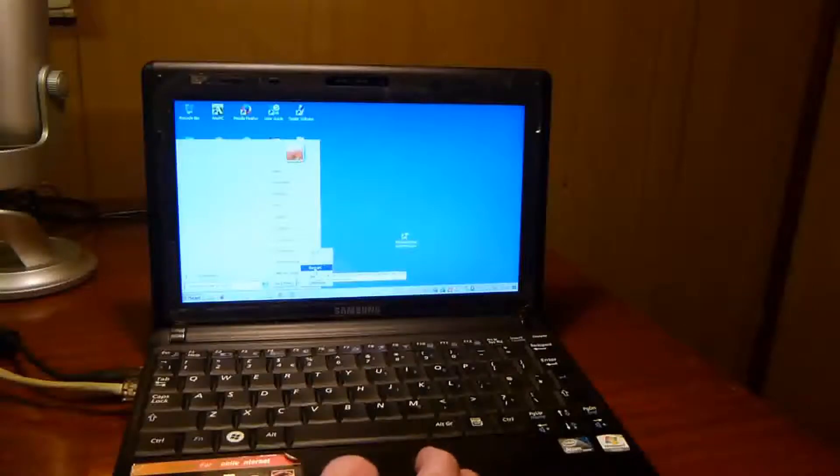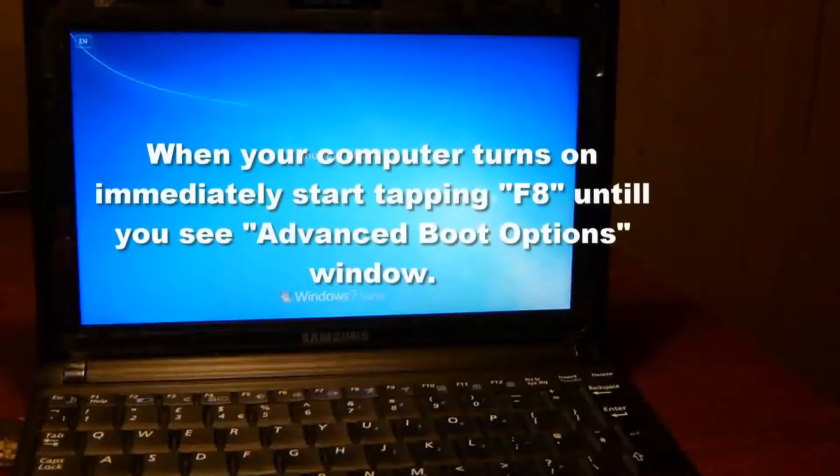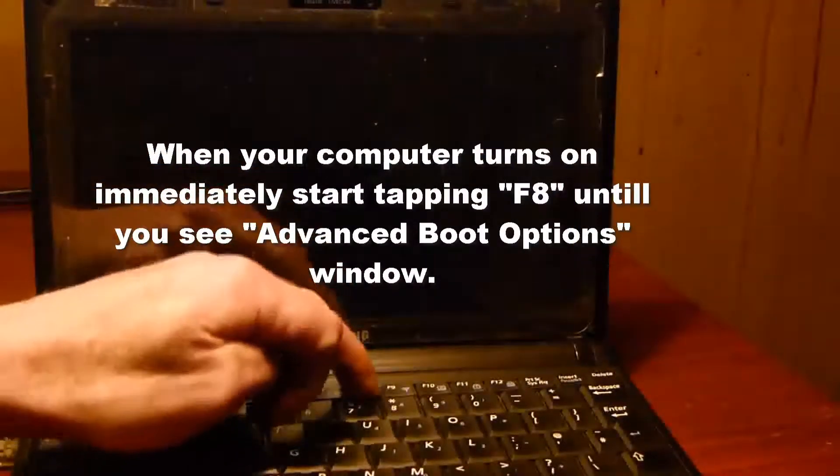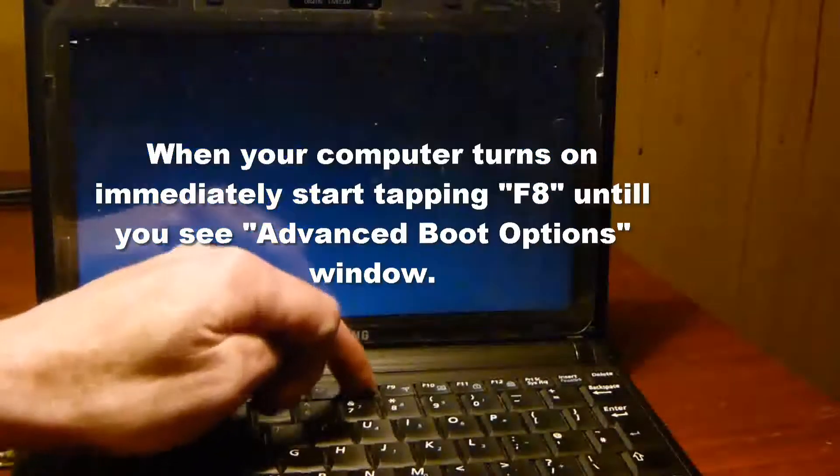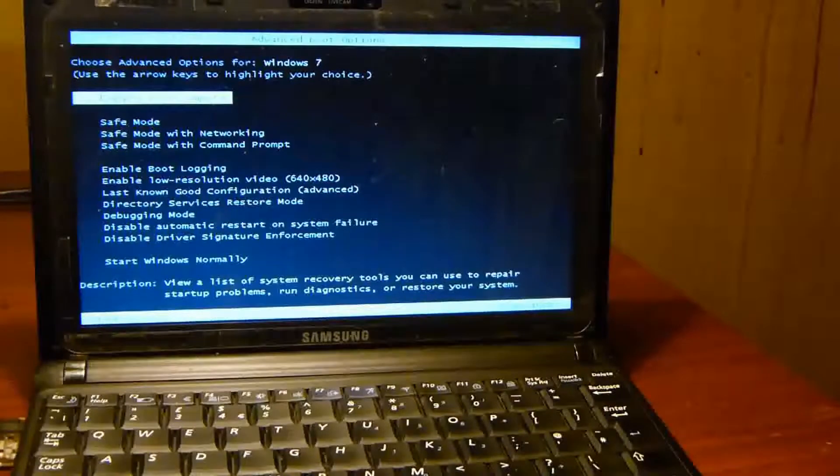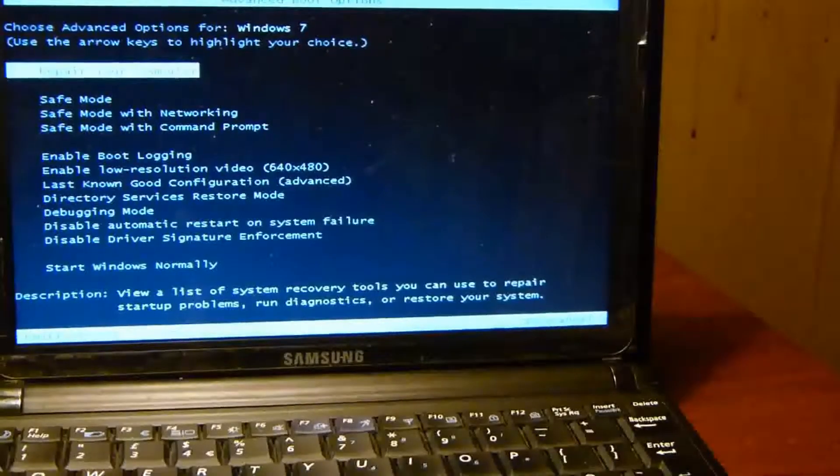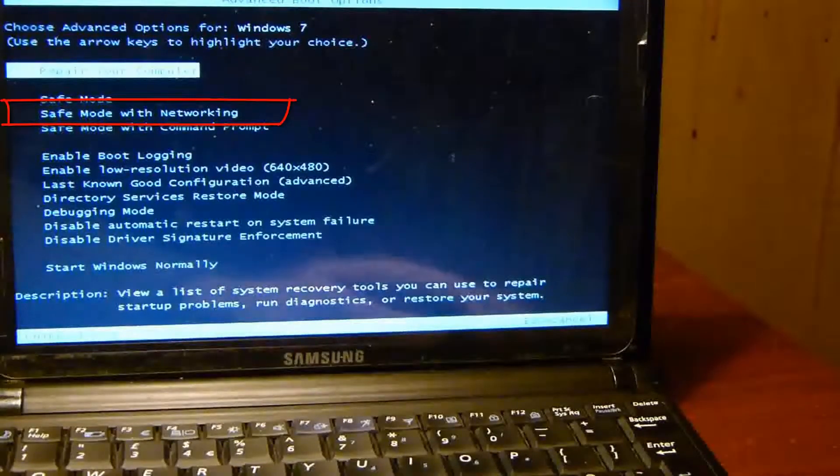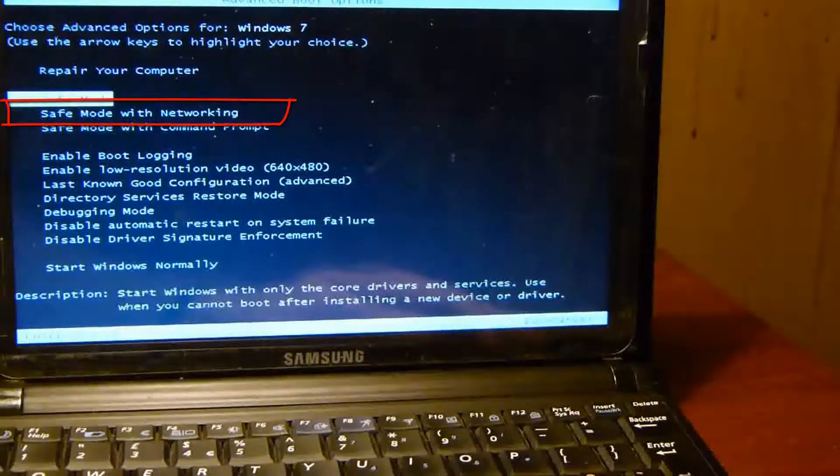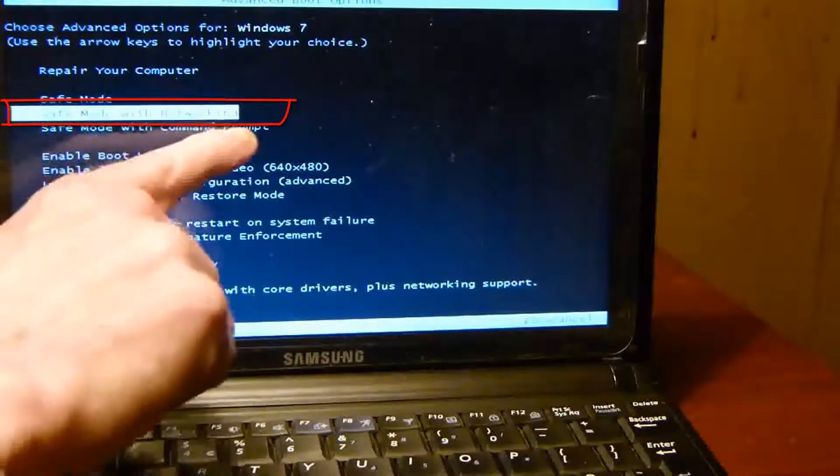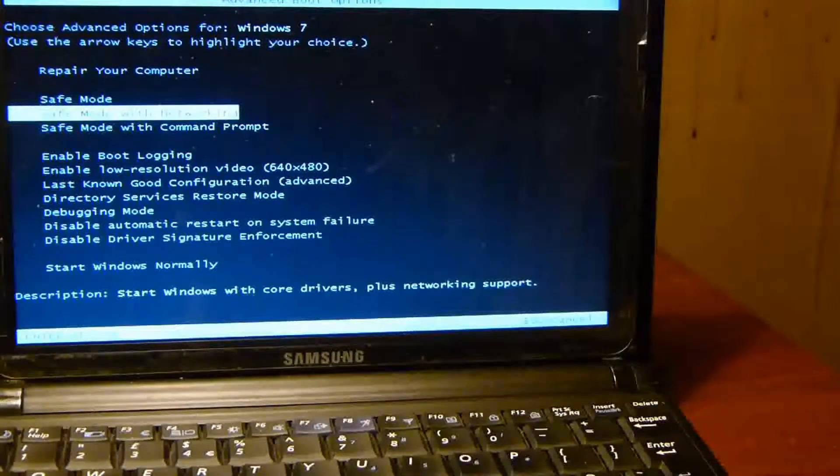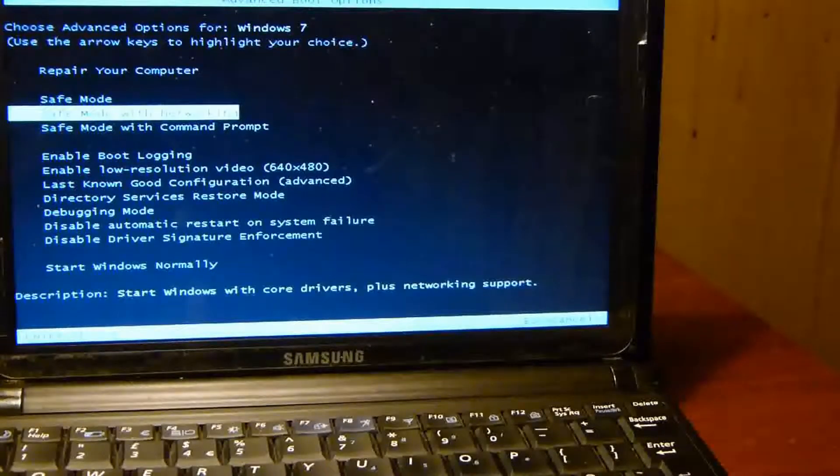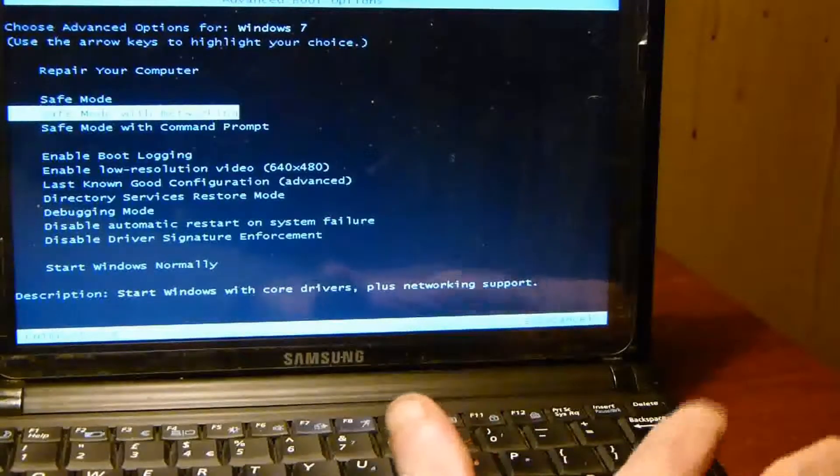Click restart, and when your computer starts to boot, you press F8 on most computers, but check your user manual to know which one to keep pressing. Just keep on tapping it until this screen comes up. Choose an advanced option for Windows 7, use the arrow key to highlight your choice. The choice we're going to be using is Safe Mode with Networking, and the reason why is so that we have access to the internet to update Malwarebytes in Safe Mode. Once you have it highlighted, click Enter.